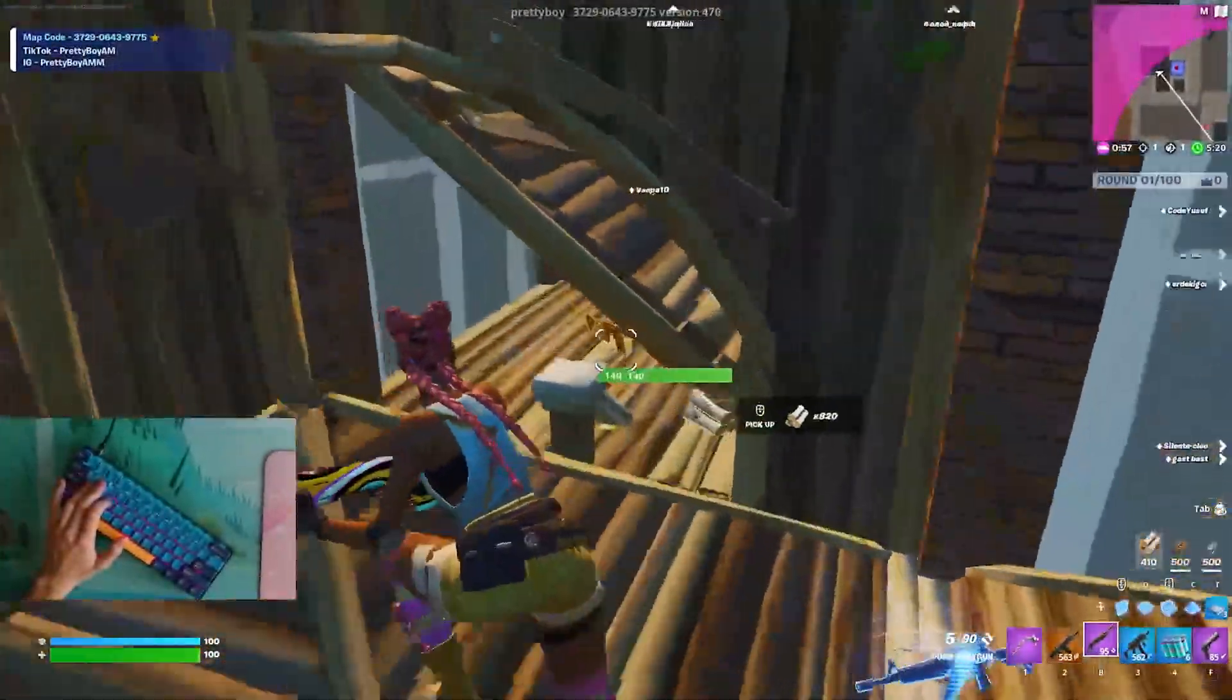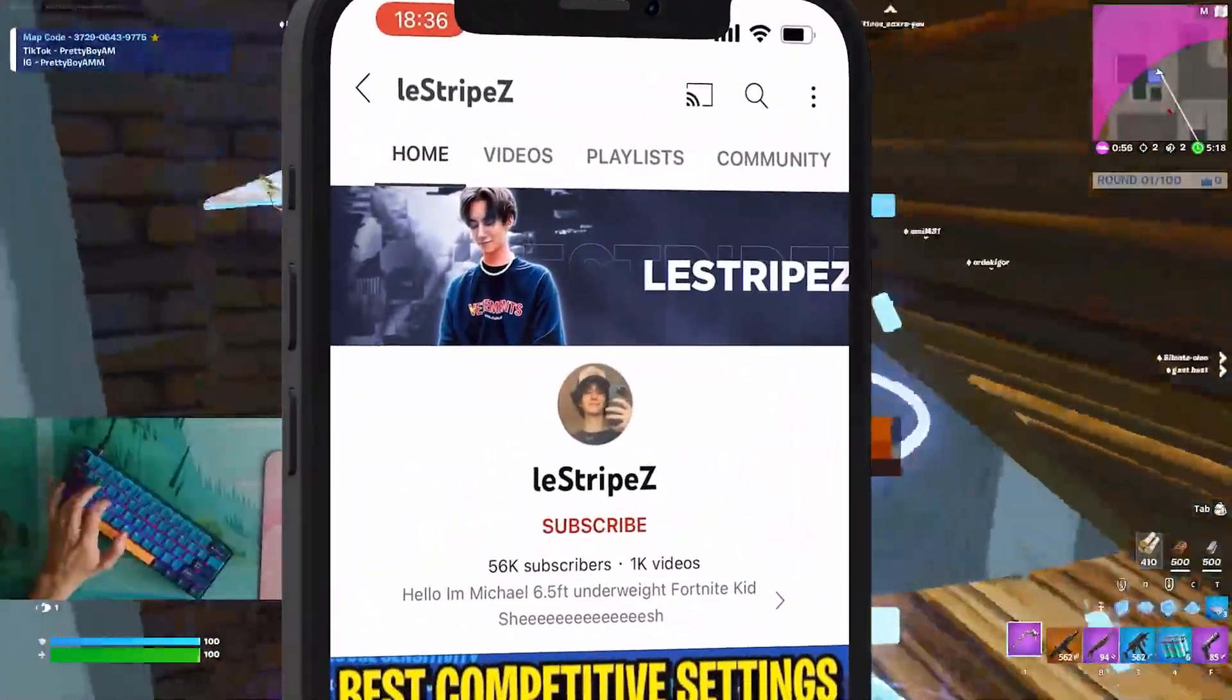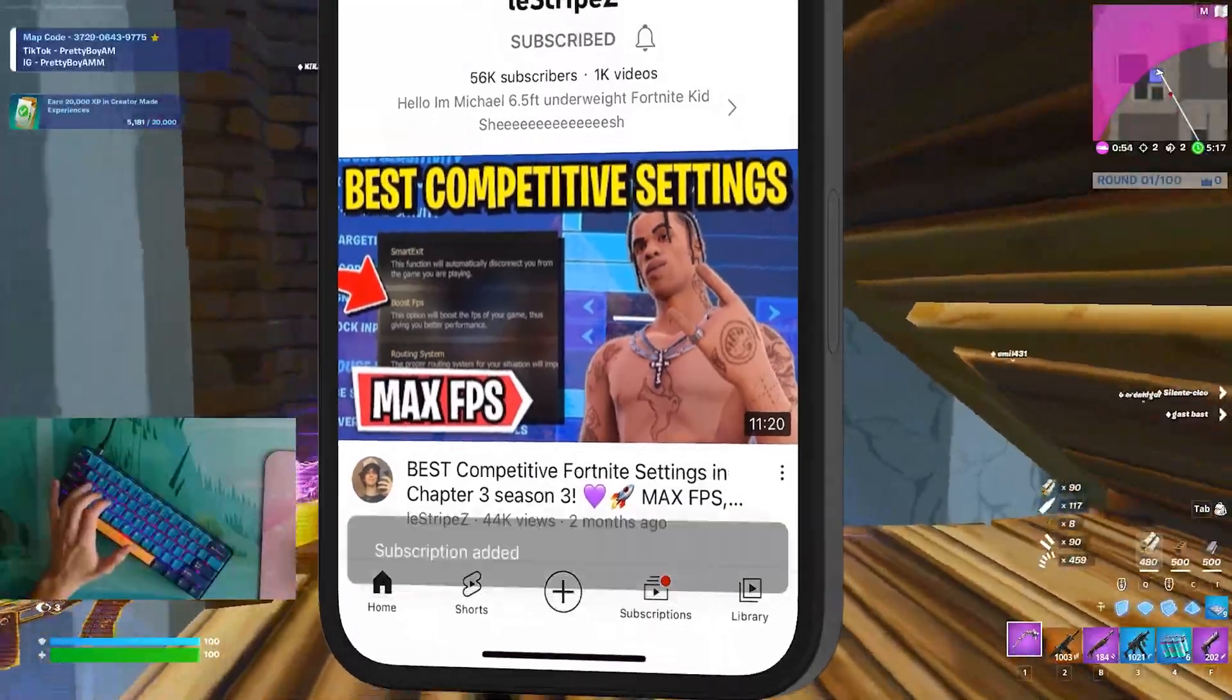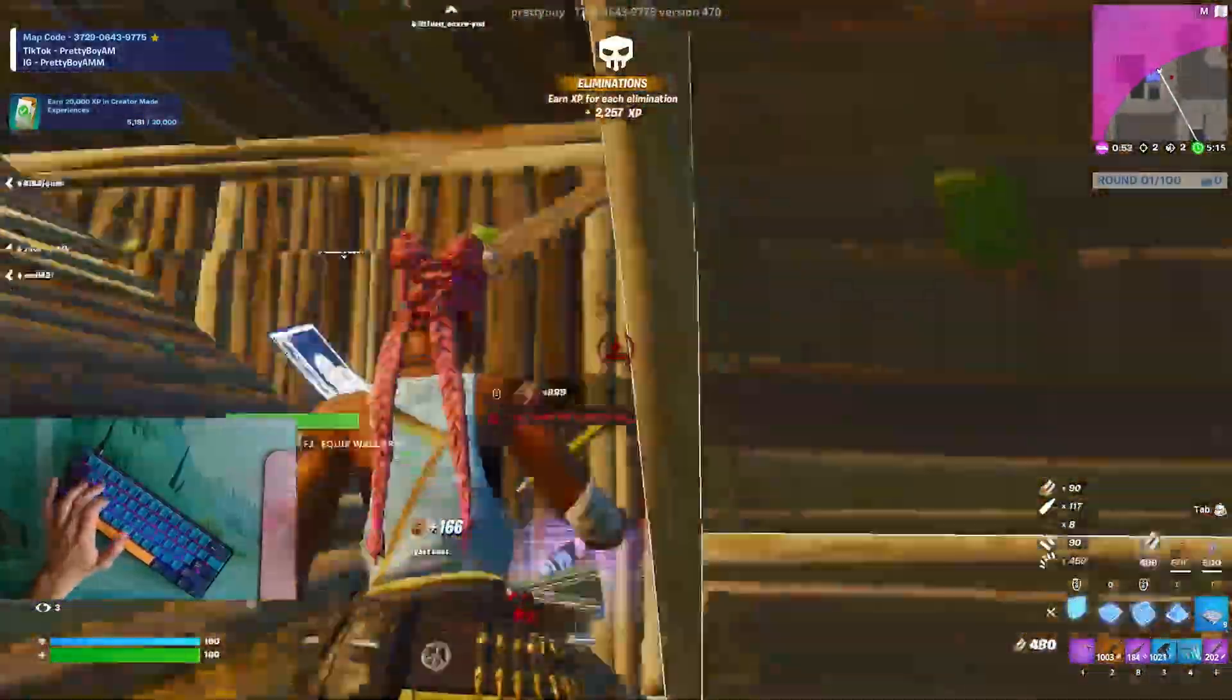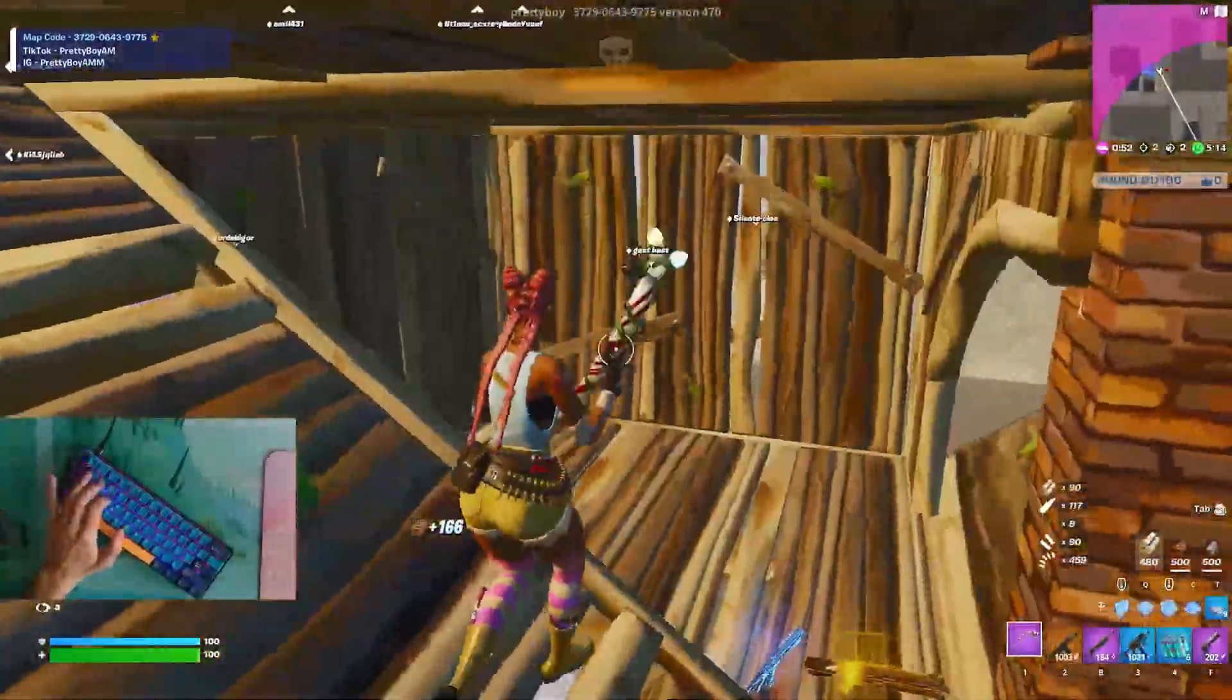If you enjoyed this video, please don't forget to leave a like and subscribe to my channel. That's what I've been saying so much. And until next time, stay awesome. I'm out. Peace.